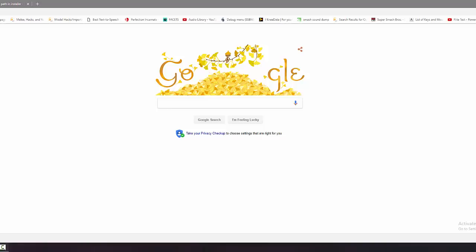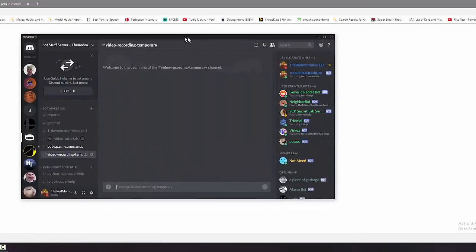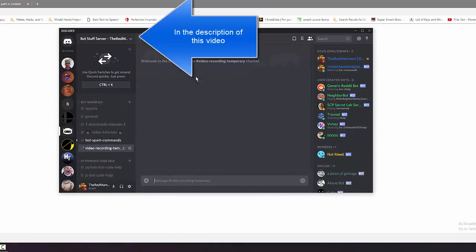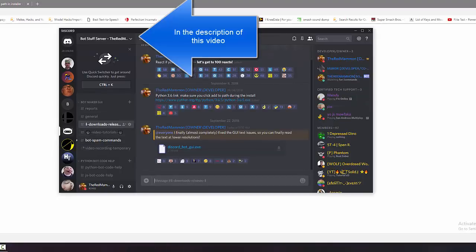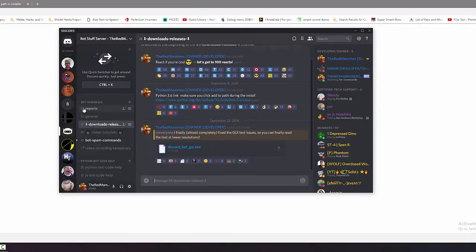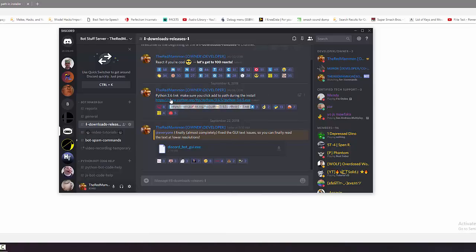To get started you're probably going to want to join the Discord — the link is right here, it has everything you need. You can go into downloads and releases, and you need Python 3.6 for discord.py to work correctly. You can use any variation of 3.6 or 3.5.4. I use 3.6.5 — go ahead, click on that and it'll download.